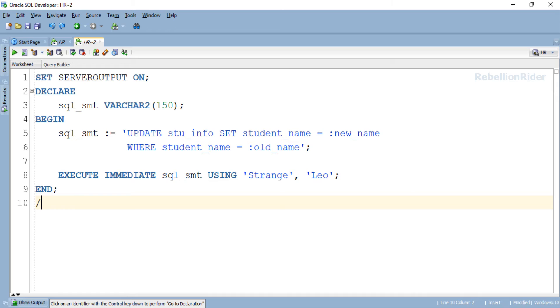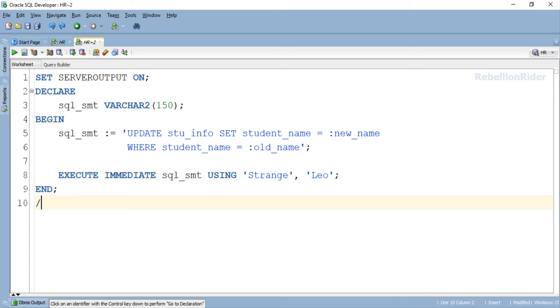So far in the previous tutorial we learned how to use single bind variable with execute immediate. But here we have two bind variables. The rule remains the same regardless of the number of bind variables. The rule states that unlike static SQL where we specify the values for bind variables after execution, in native dynamic SQL we need to list down beforehand the values for all the bind variables used in the SQL query which we are planning to run with execute immediate. To do that we take the help of using clause.